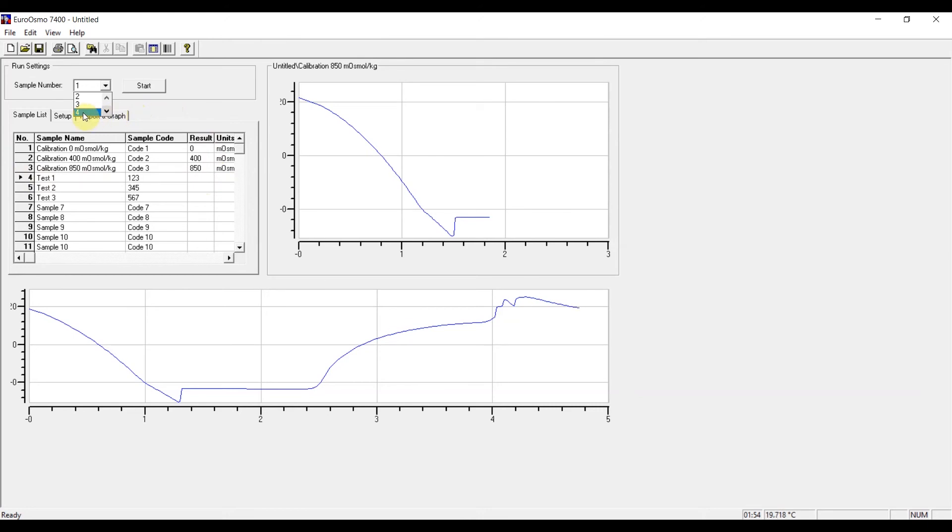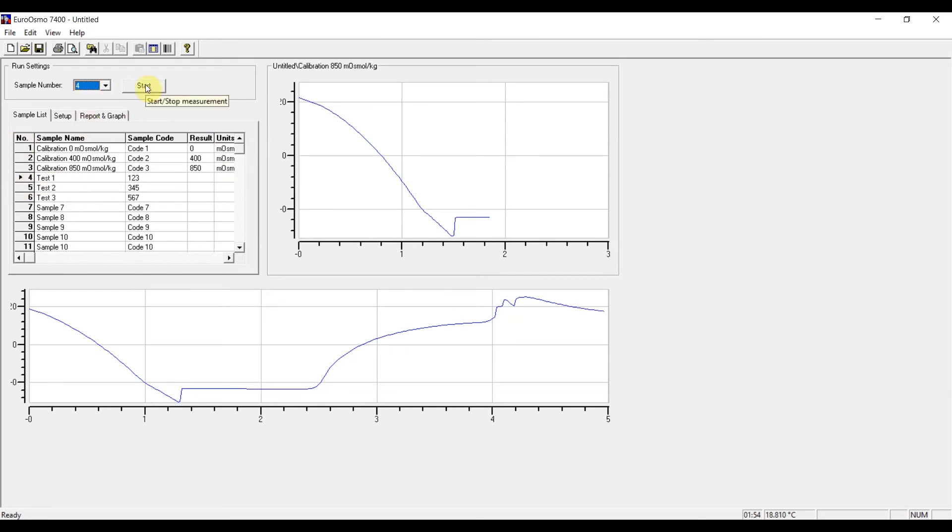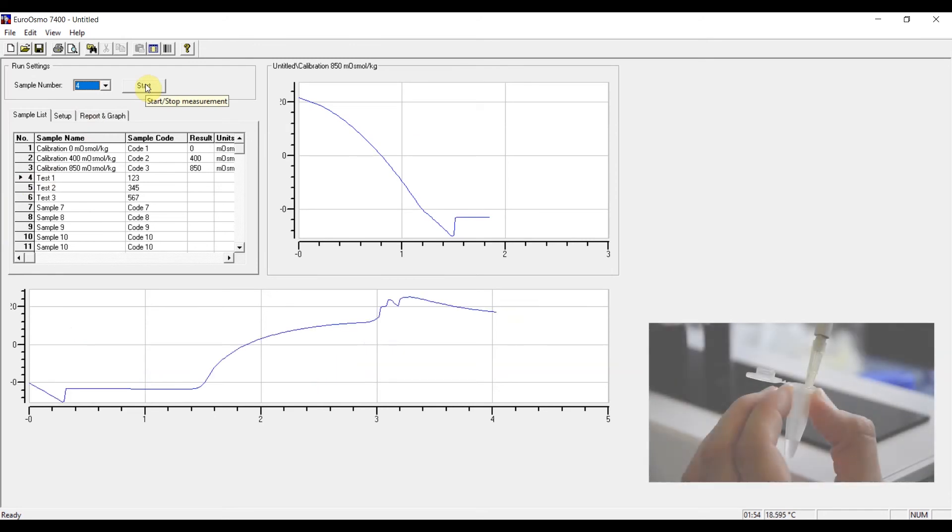So in this case, I'm going to measure test sample number one. So I chose sample number four, and here I press start and the measurement will start automatically.